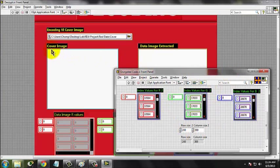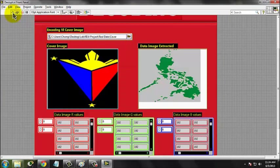Run the program. The data image will be displayed once you run the program.